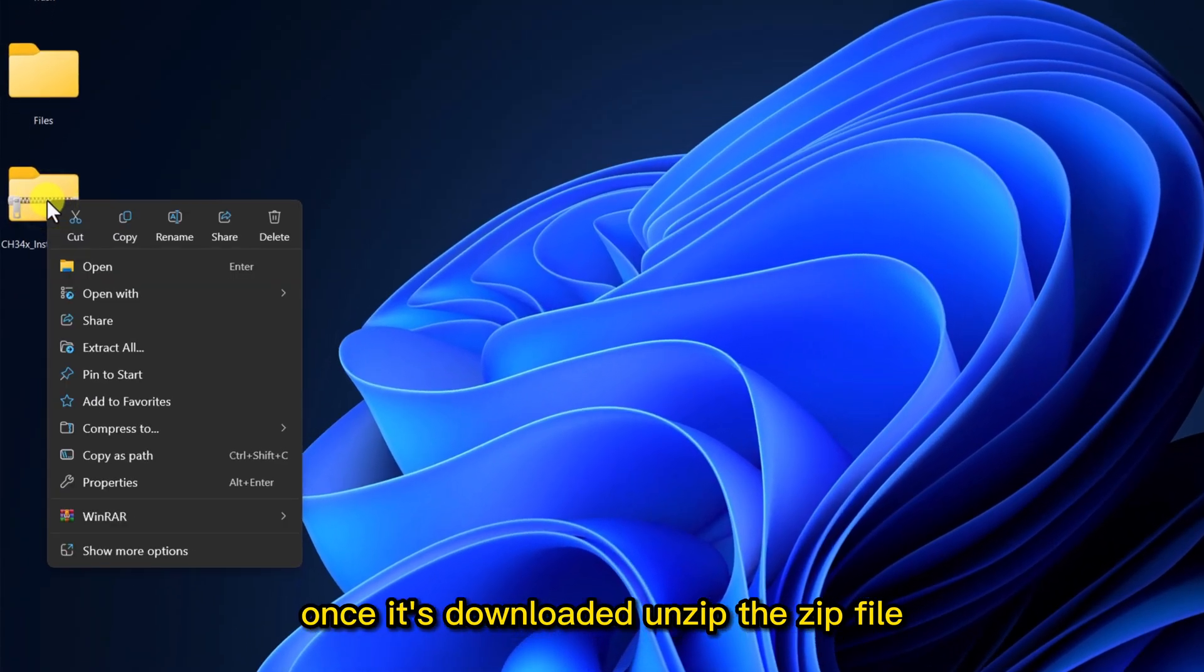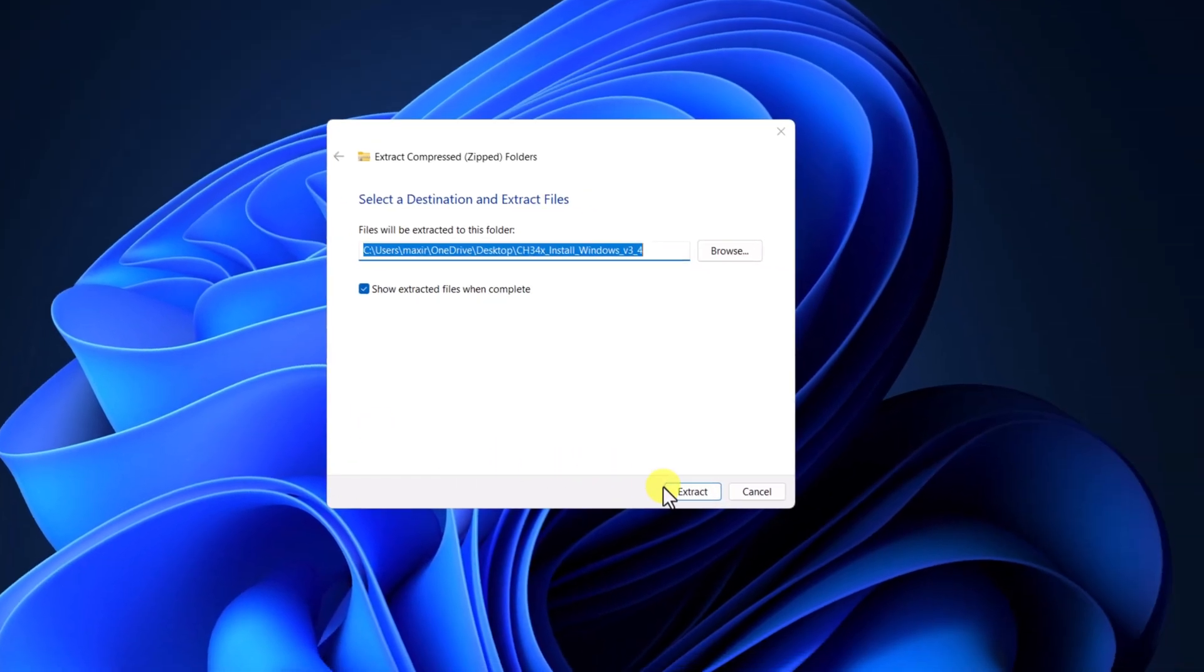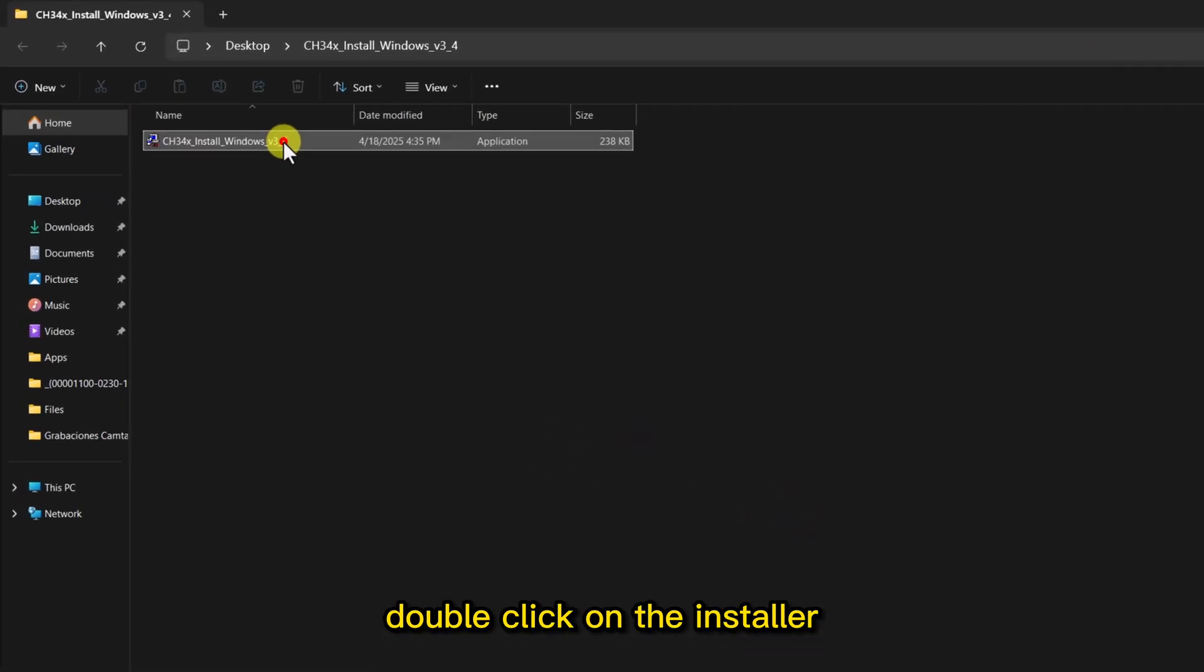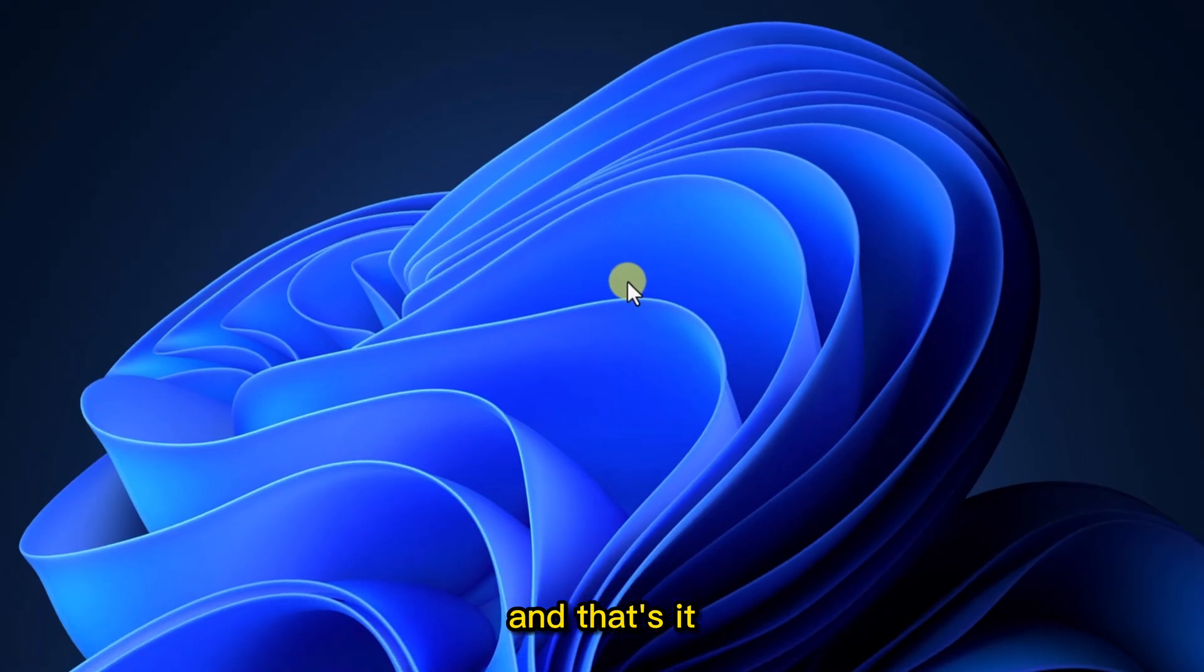Once it's downloaded, unzip the zip file. Double-click on the installer. Then click Install.